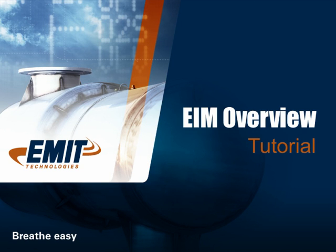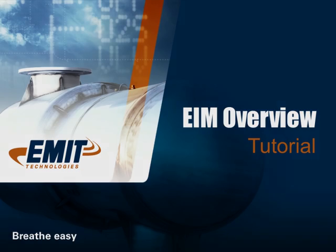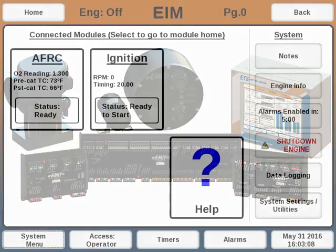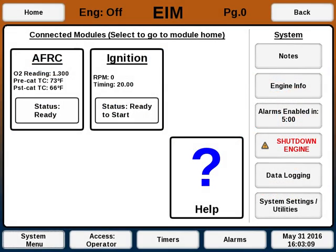Hello, Thomas with E-MIT here with an overview tutorial of the EIM. The EIM is a touchscreen display that connects to our various engine control products. When you first turn on or wake up the EIM, the screen will be the EIM home screen, which looks like this.